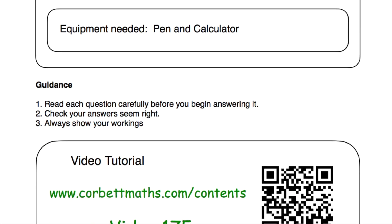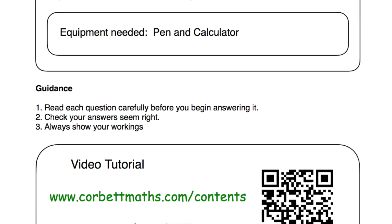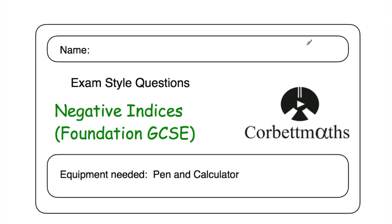If you need any extra help on negative indices, go to Corporate Maths, go to the videos and worksheet section, and scroll down to video number 175 — there's a dedicated video tutorial there on negative indices. Alternatively, you can scan the QR code. But in this video we're going to focus on the video solutions to the practice questions, so let's get started.